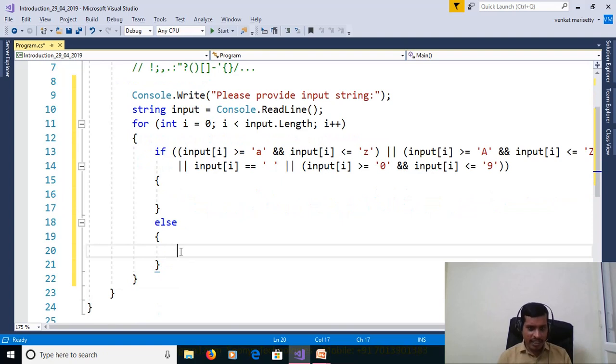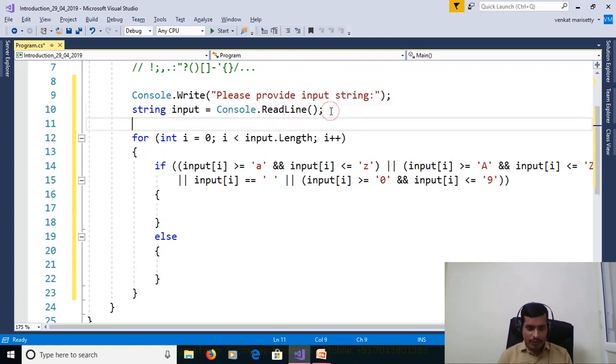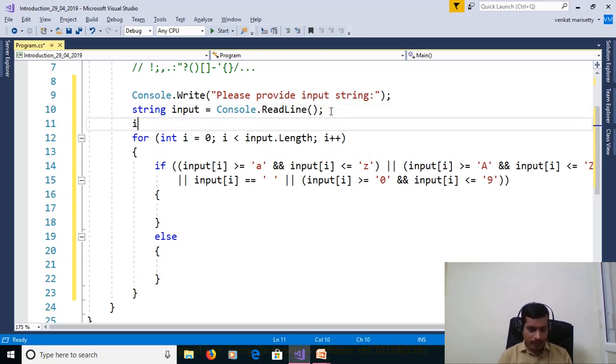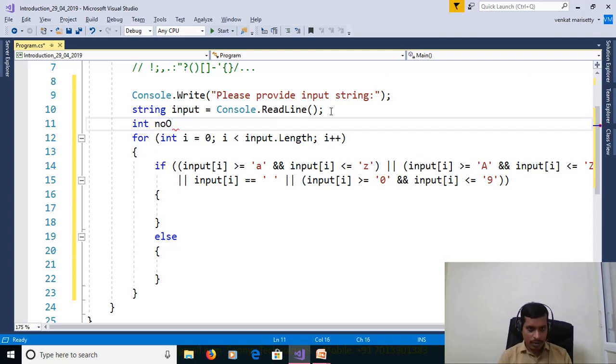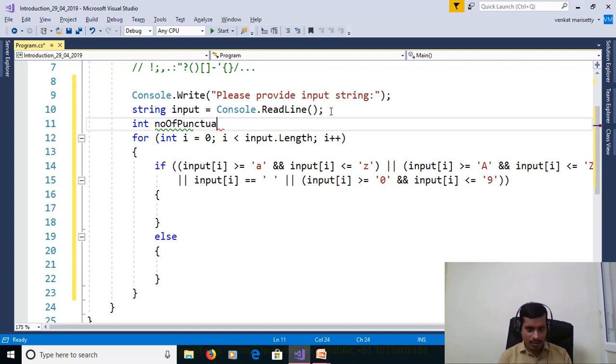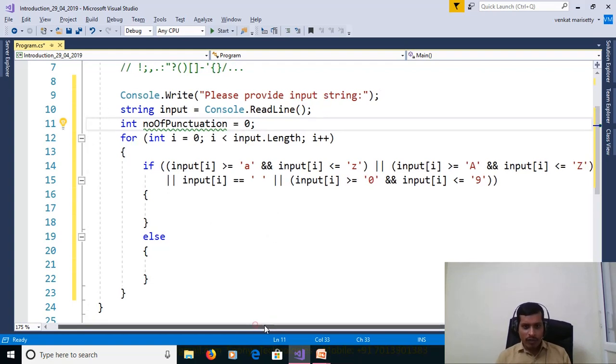Here in else part we will count the number of punctuation. To count the number of punctuation, declare one variable: int numberOfPunctuation equal to 0. Okay, here why we need to check this condition?